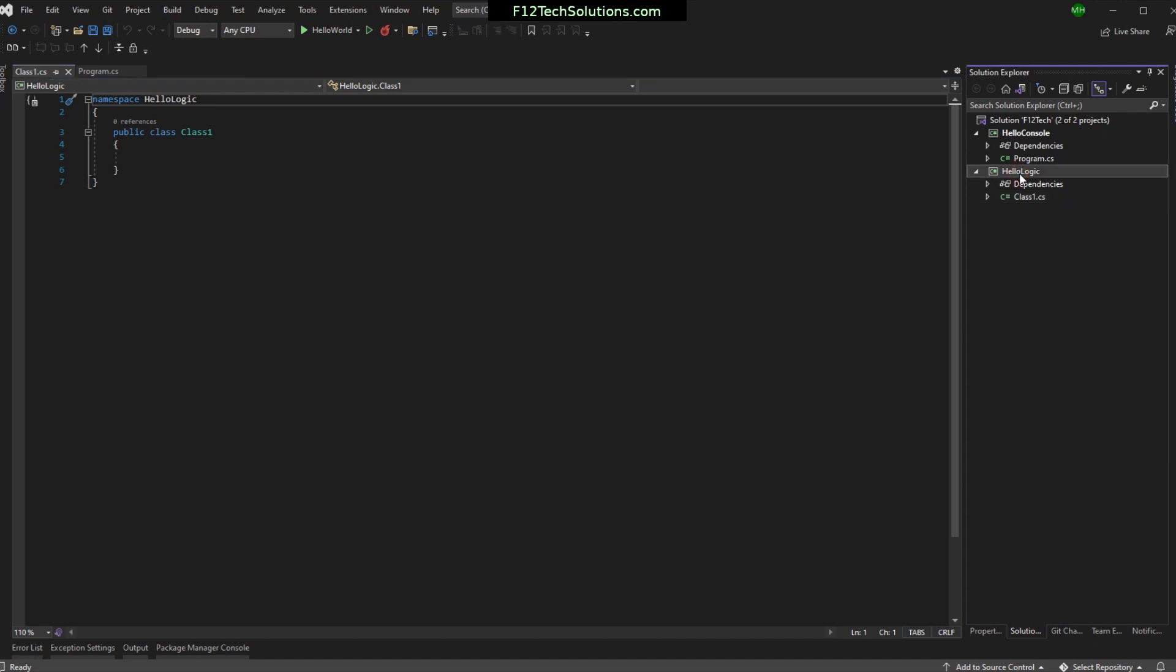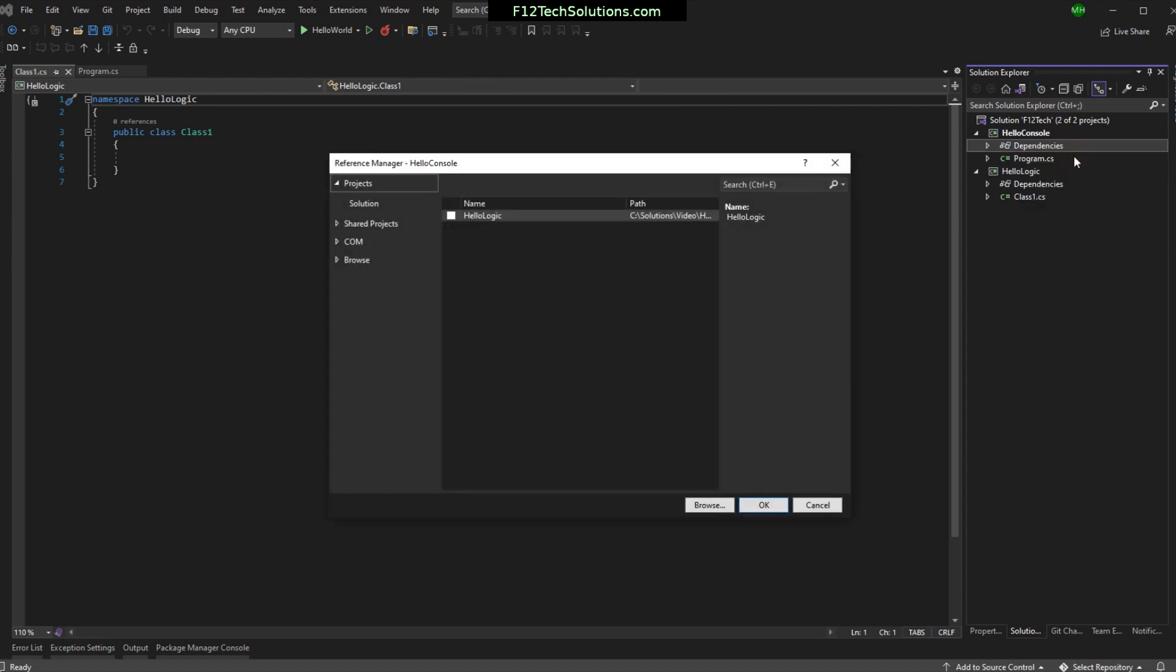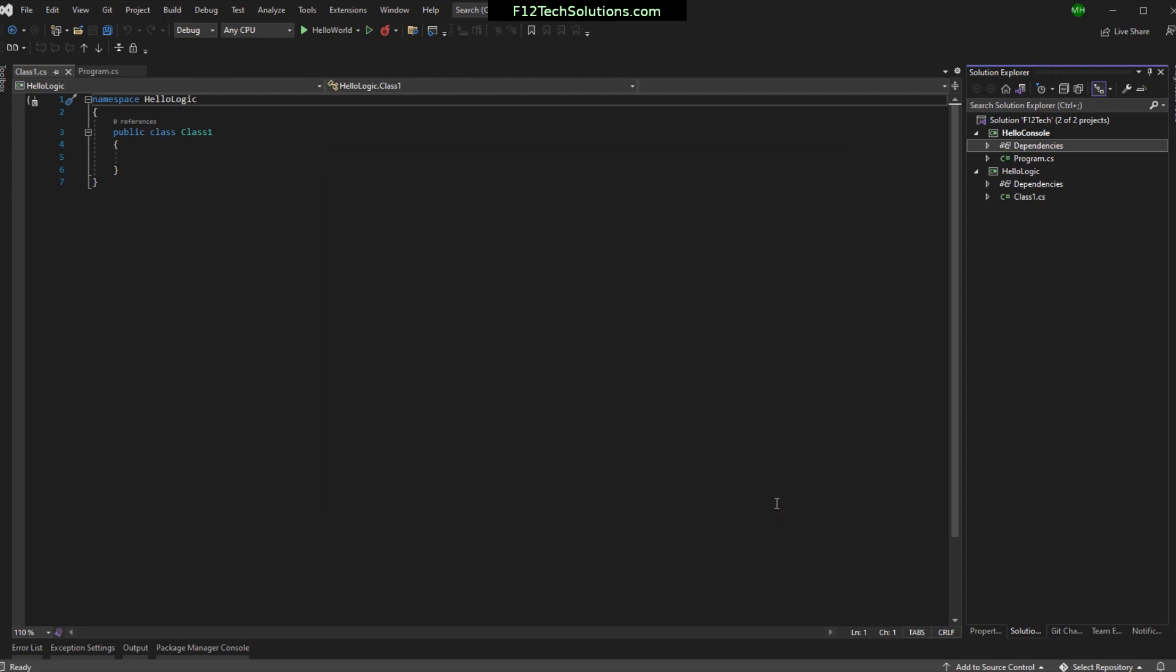I don't think you can, can you? You can't start a... This one's just business logic. It has no actual program to run. Something else has to depend on this one. And we can do that, too. We can come in here to dependencies. And we can add a project reference. And we can say that this HelloConsole depends on HelloLogic.